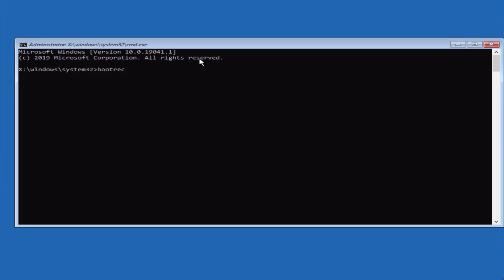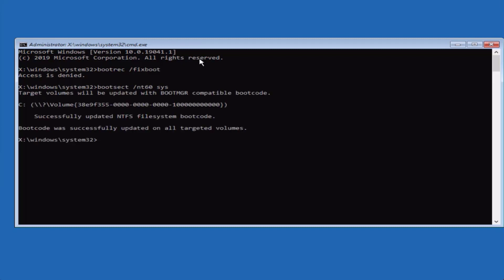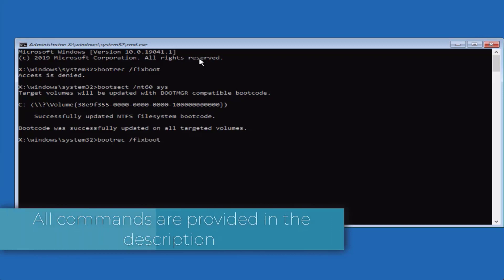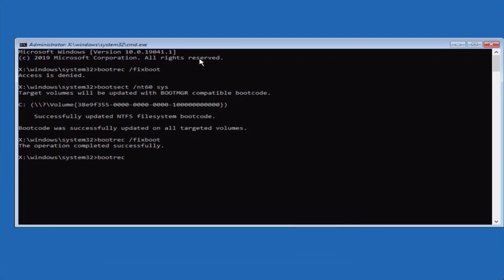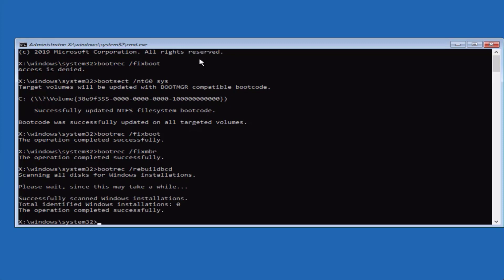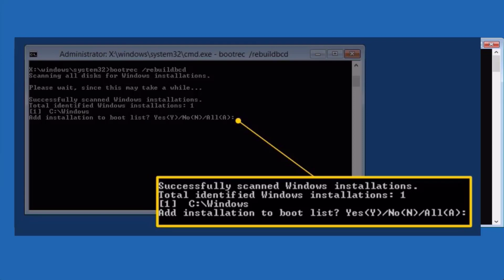In Command Prompt, type: bootrec /fixboot and press Enter. If you get 'Access Denied', type: bootsect /nt60 sys and press Enter, then run bootrec /fixboot again. Next, type: bootrec /fixmbr and press Enter. Then type: bootrec /rebuildbcd and press Enter. It will scan. If it shows one identified Windows installation, type A to select all installations and press Enter.